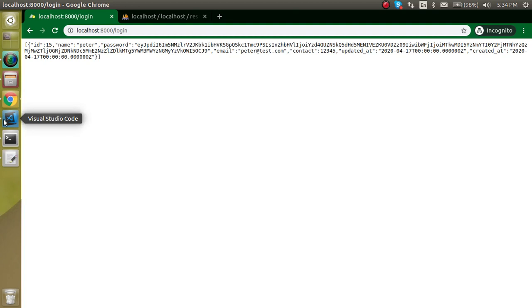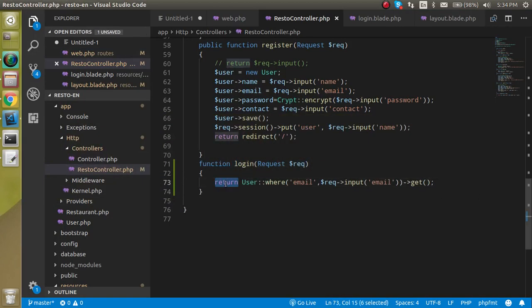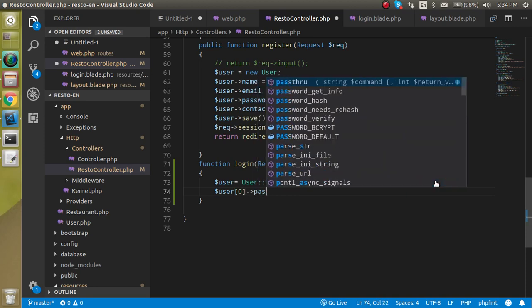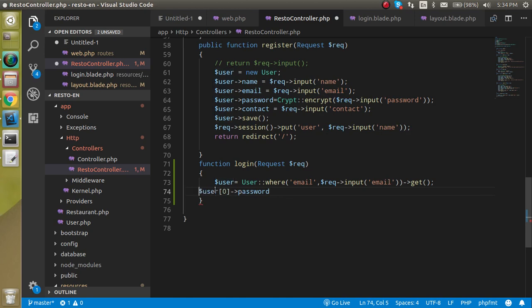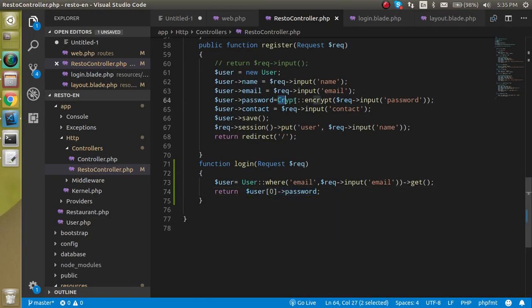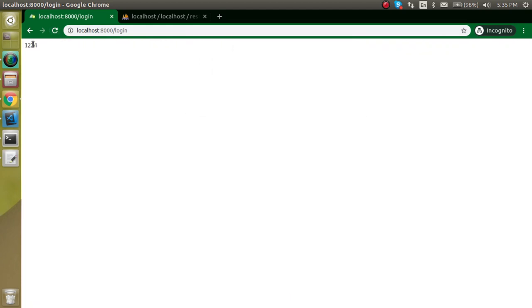Now we can see the encrypted password returned, but we're sending a plain-text password so we can't match them directly. Let me take a variable called 'tallerUser' and access the password at index 0. Now let's decrypt it — just like in the previous video we encrypted it, now we can decrypt it using the Crypt facade's static method: Crypt::decrypt(). Let's check — yes, we're getting the correct plain-text password.